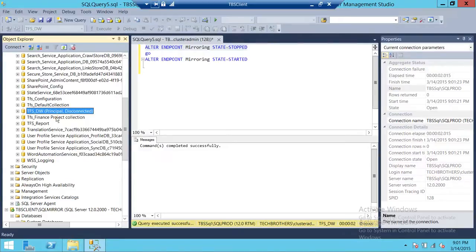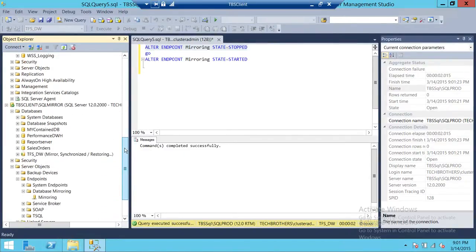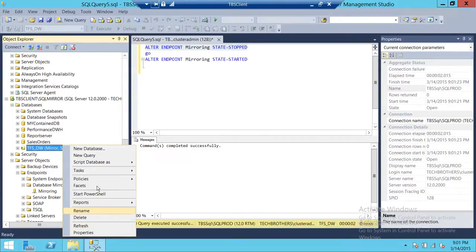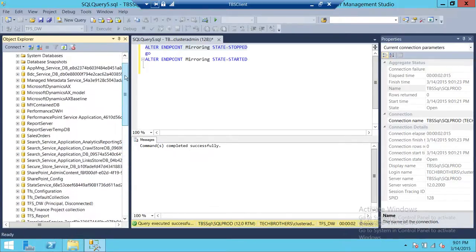Let's refresh the status of the databases. This database now says 'Principal Disconnected' — that means the endpoint is stopped and there is no replication or data movement happening between the two servers. Let's refresh again and it says disconnected and in recovery.